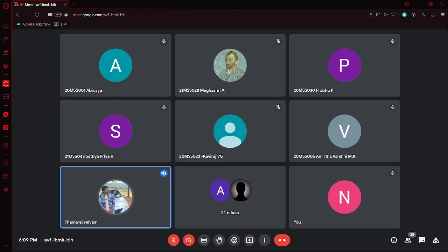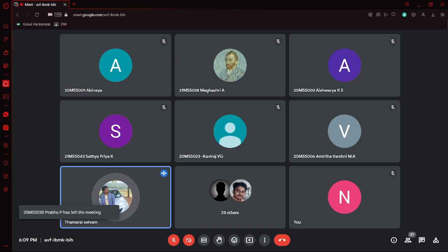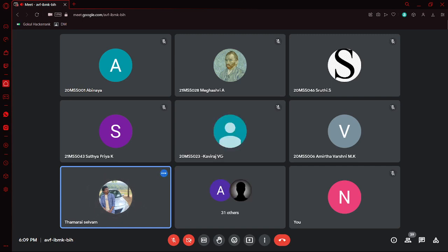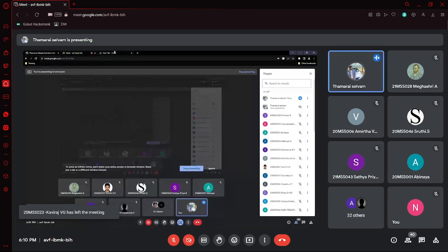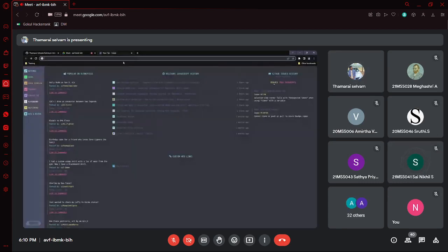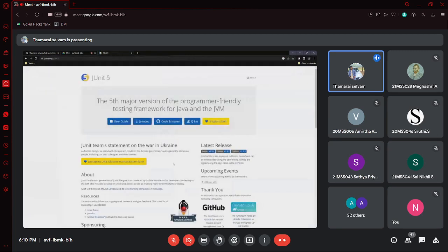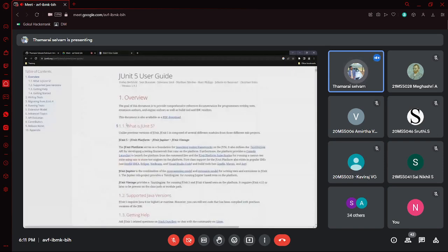JUnit and Selenium are two of the most used tools in the industry. I don't have a presentation, so I'll go through the web and brief you. This is the official site for JUnit. I'll go to the user guide and give an overview before moving to the coding part.